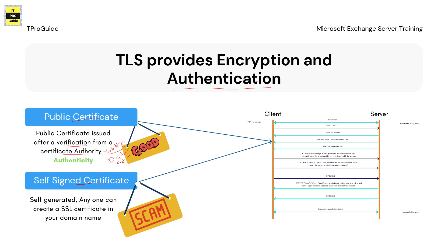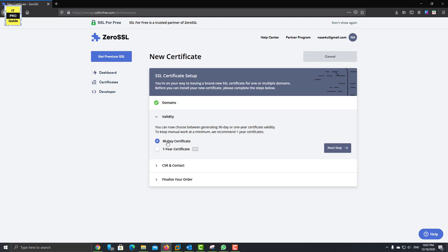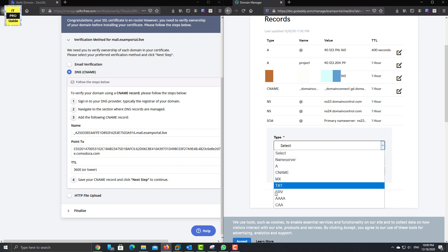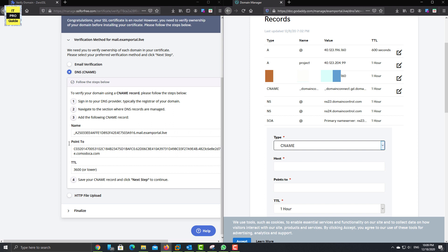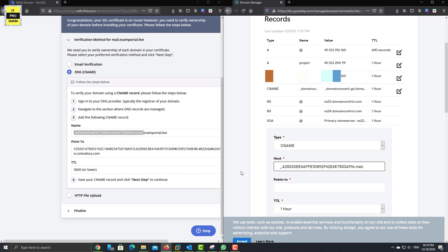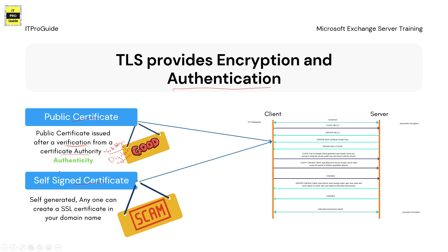For the verification they ask you to put a text record in your domain name server. As you can see on screen, to complete the verification of the public certificate request, I have to copy these values to my GoDaddy DNS manager. This makes sure that the certificate authority confirms I am the owner of this domain. You have to verify your ownership before you get a public certificate — that adds authenticity.